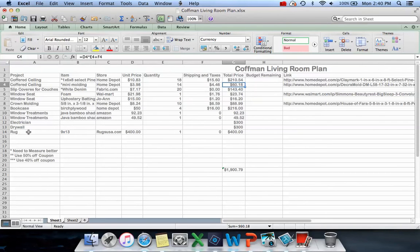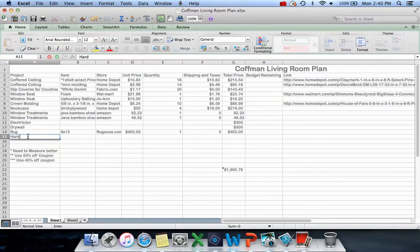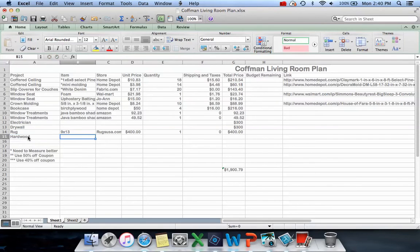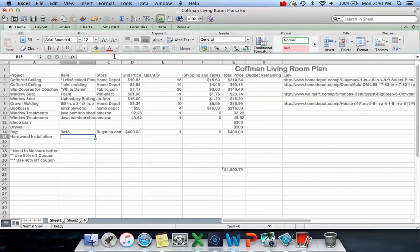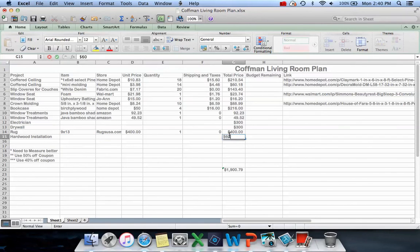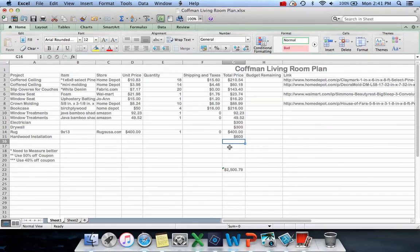Oh, I forgot - hardwood floor installation. Usually my husband does that, but he hurt his back and he's not going to be able to do it this time. We got a quote for $600 for that. So that's where most of the cash I have saved is going.